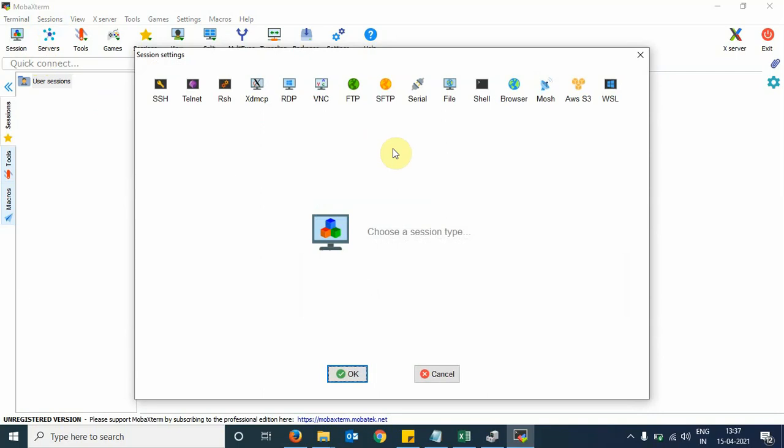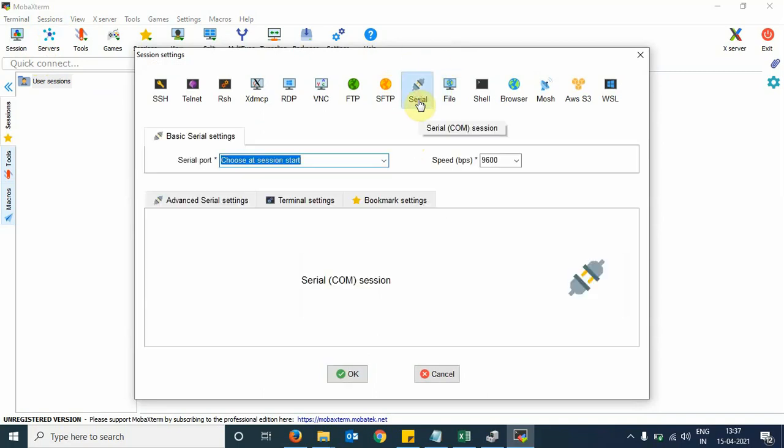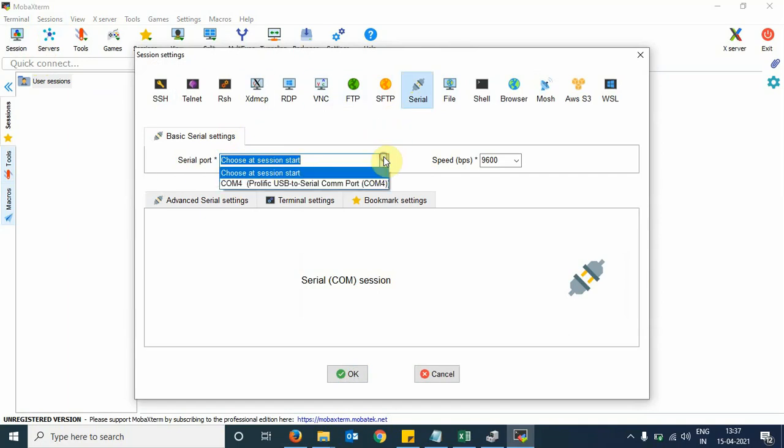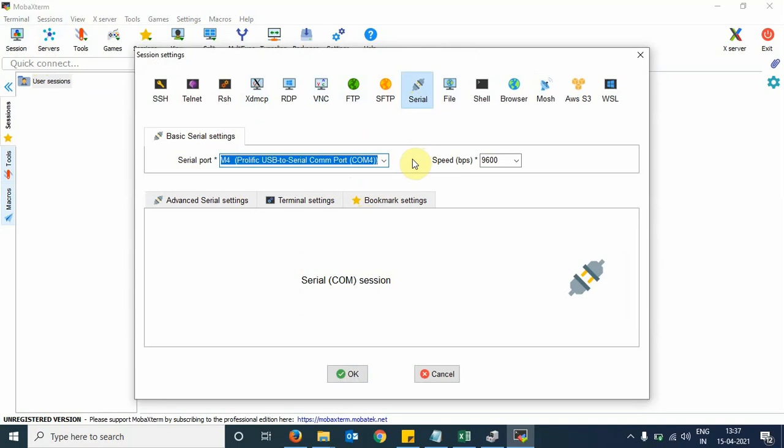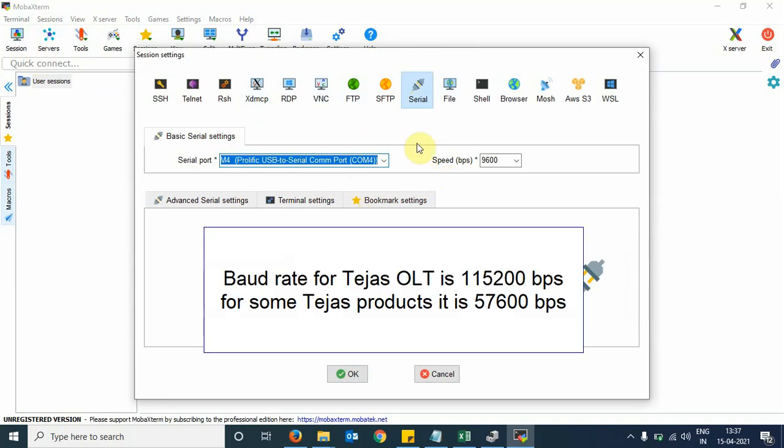Here, we are doing a serial communication between the laptop and the OLT. We need to choose the Serial icon. Click on Serial, then Serial port. We saw that our cable has been detected and assigned COM port number 4, so we select this COM port option and the baud rate.